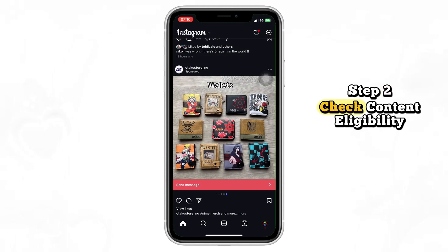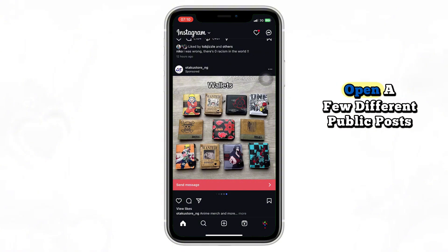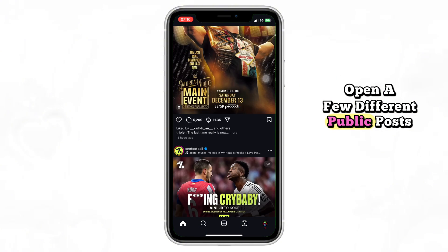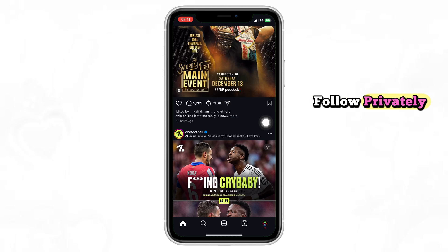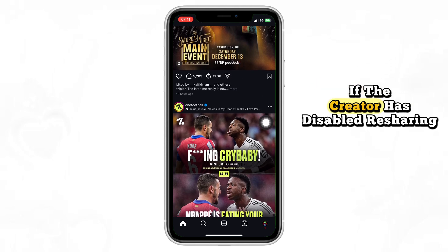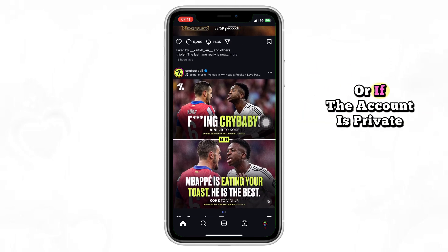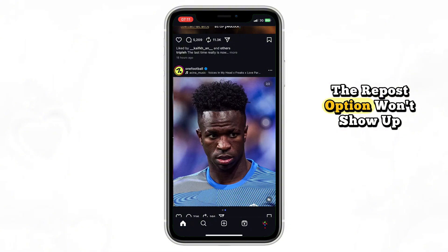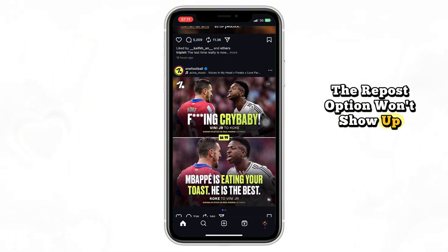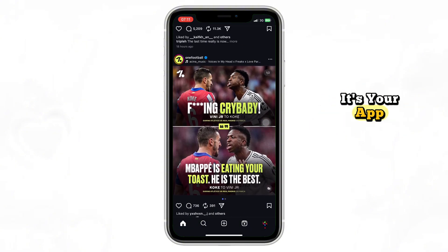Step 2: Check content eligibility. Not every post can be reposted. Open a few different public posts or reels from creators you don't follow privately. If the creator has disabled resharing or remix, or if the account is private, the repost option won't show up. So test multiple posts before assuming it's your app.